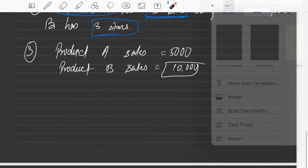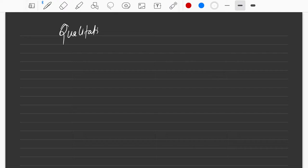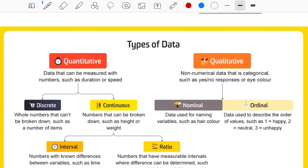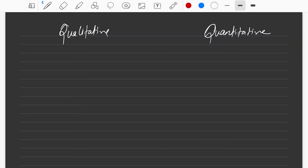Now let's talk about other kinds of data. Under qualitative and quantitative, the data we generally have in day-to-day life can be divided into four different types. I'll mostly talk about these four types. The first type is nominal data.